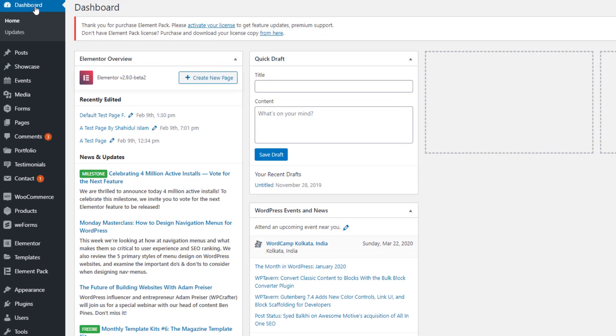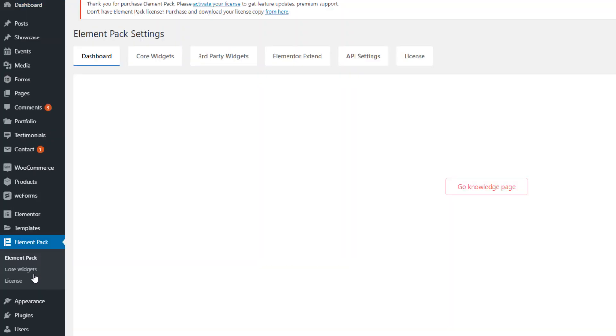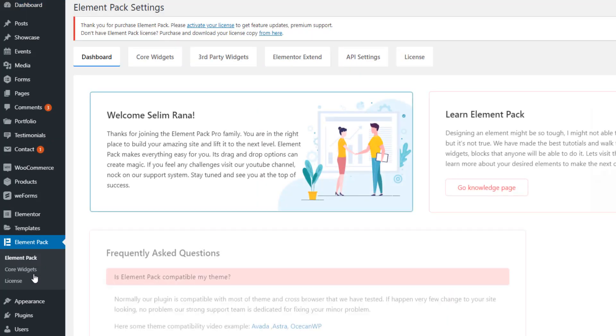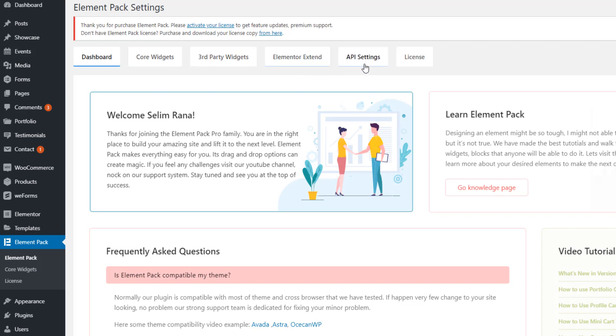If you install Element Pack in your WordPress site, you will find Element Pack in the dashboard. Click on Element Pack and you will find API key in the navigation bar. Click on API settings.